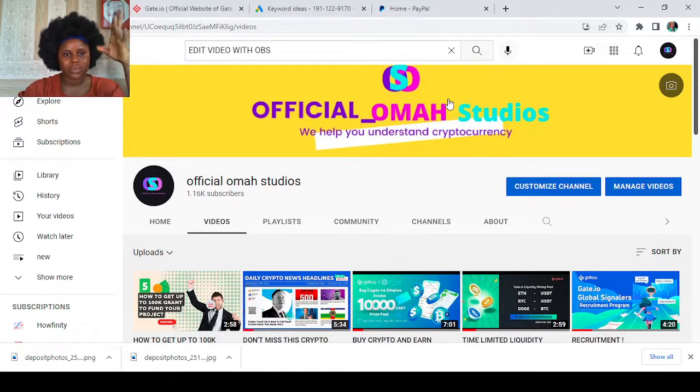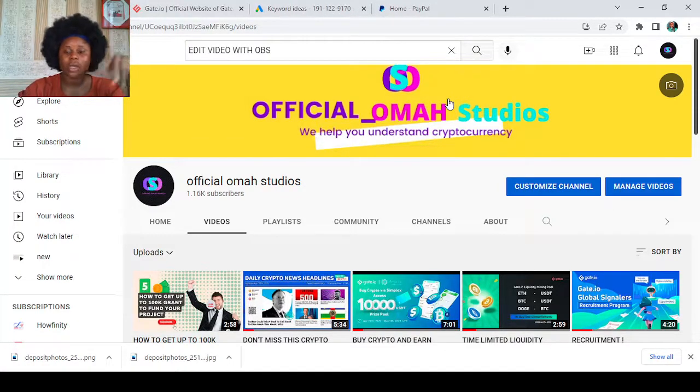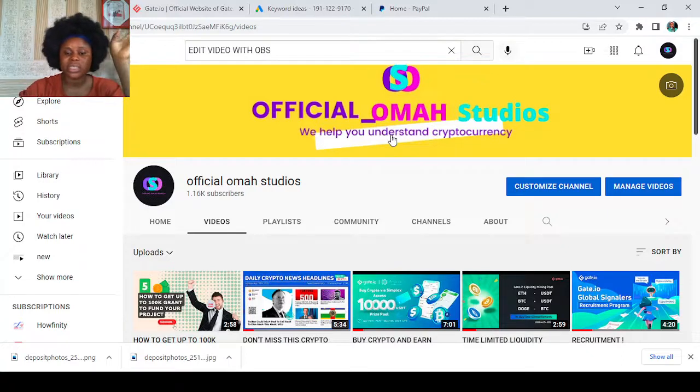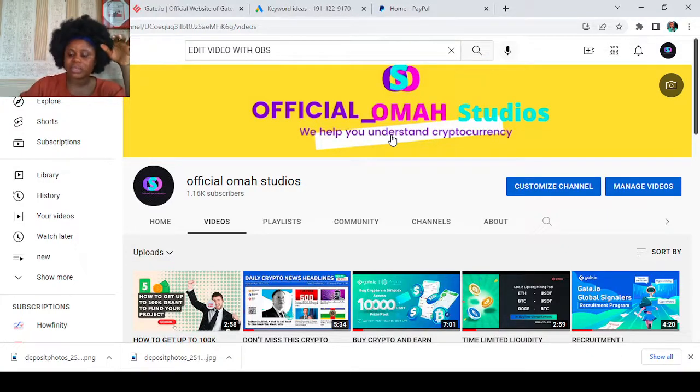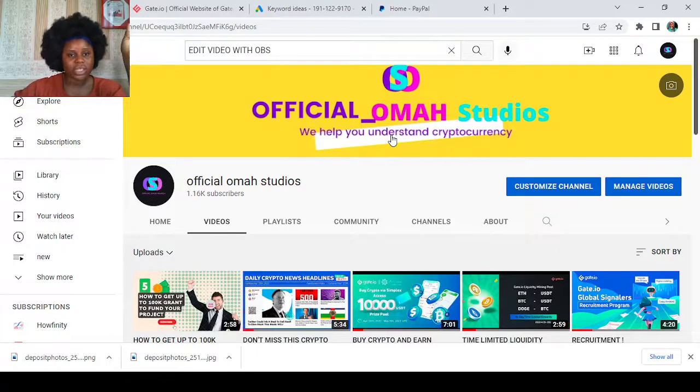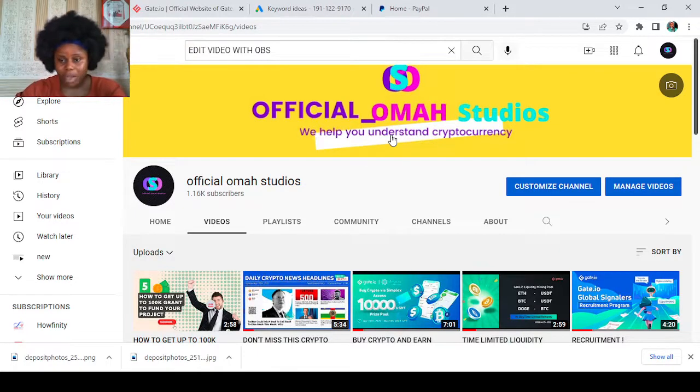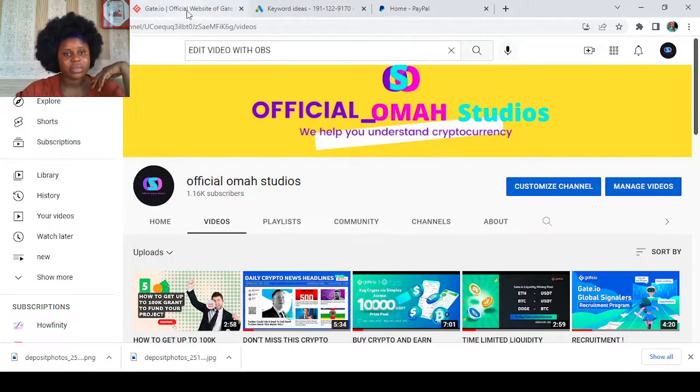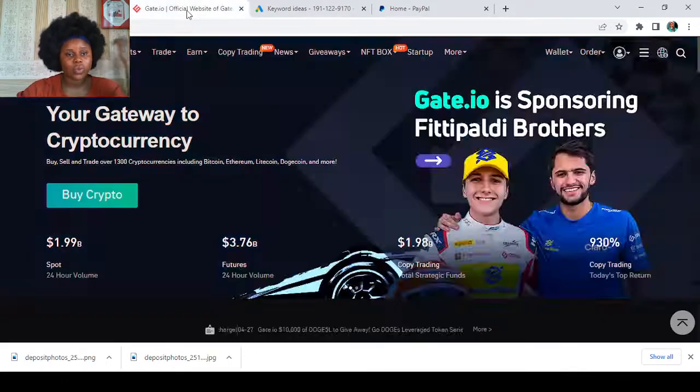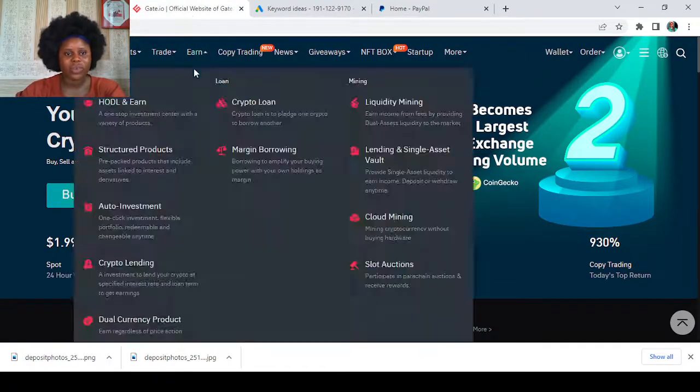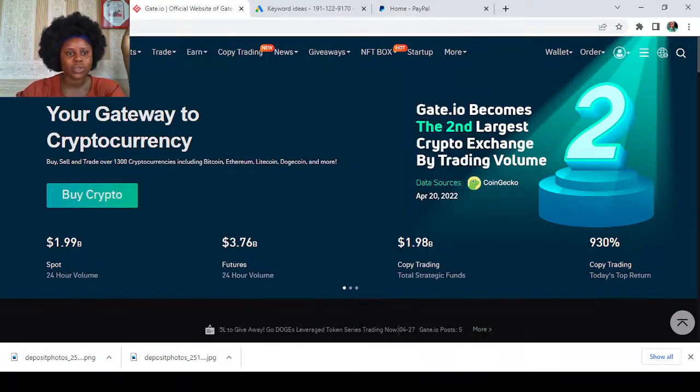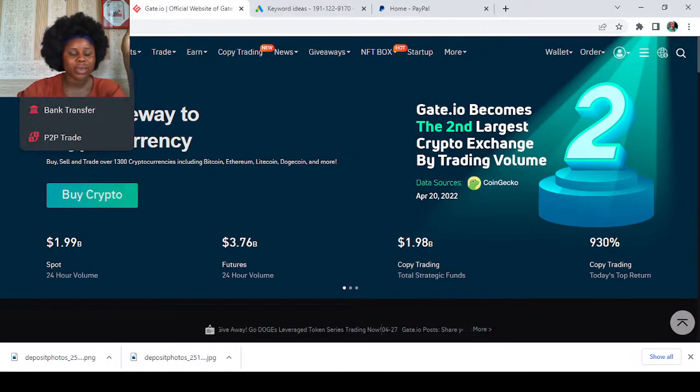But before starting today, please give me a thumbs up for this video, subscribe to my channel, and hit the notification icon so that you get updates whenever I make a post. So the first thing you have to do here is to go to your Gate.io. Now having gone to your Gate.io, the first place you go to is buy crypto.